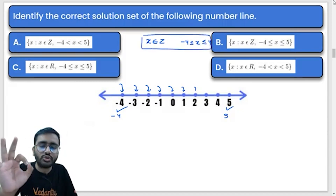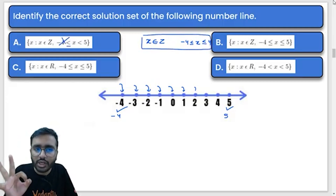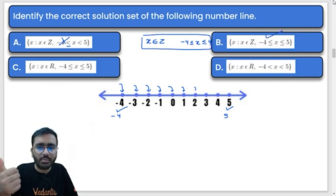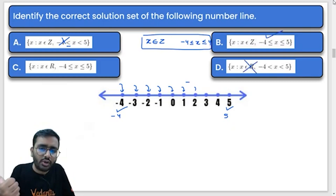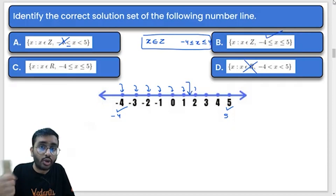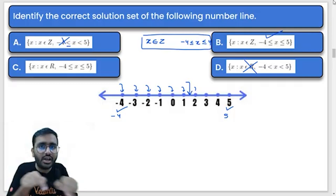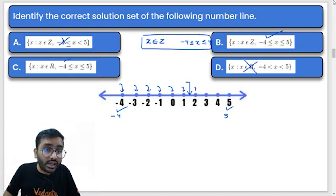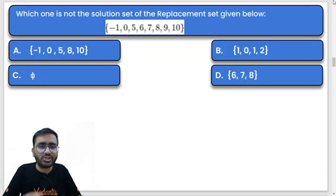Whichever bracket/option matches this condition, we select that answer. This option is not correct because equal to is not marked here. This one looks correct. This one is also incorrect because real numbers are not applicable — values between 1 and 2 are not circled, so x does not belong to real numbers. That is the correct answer.